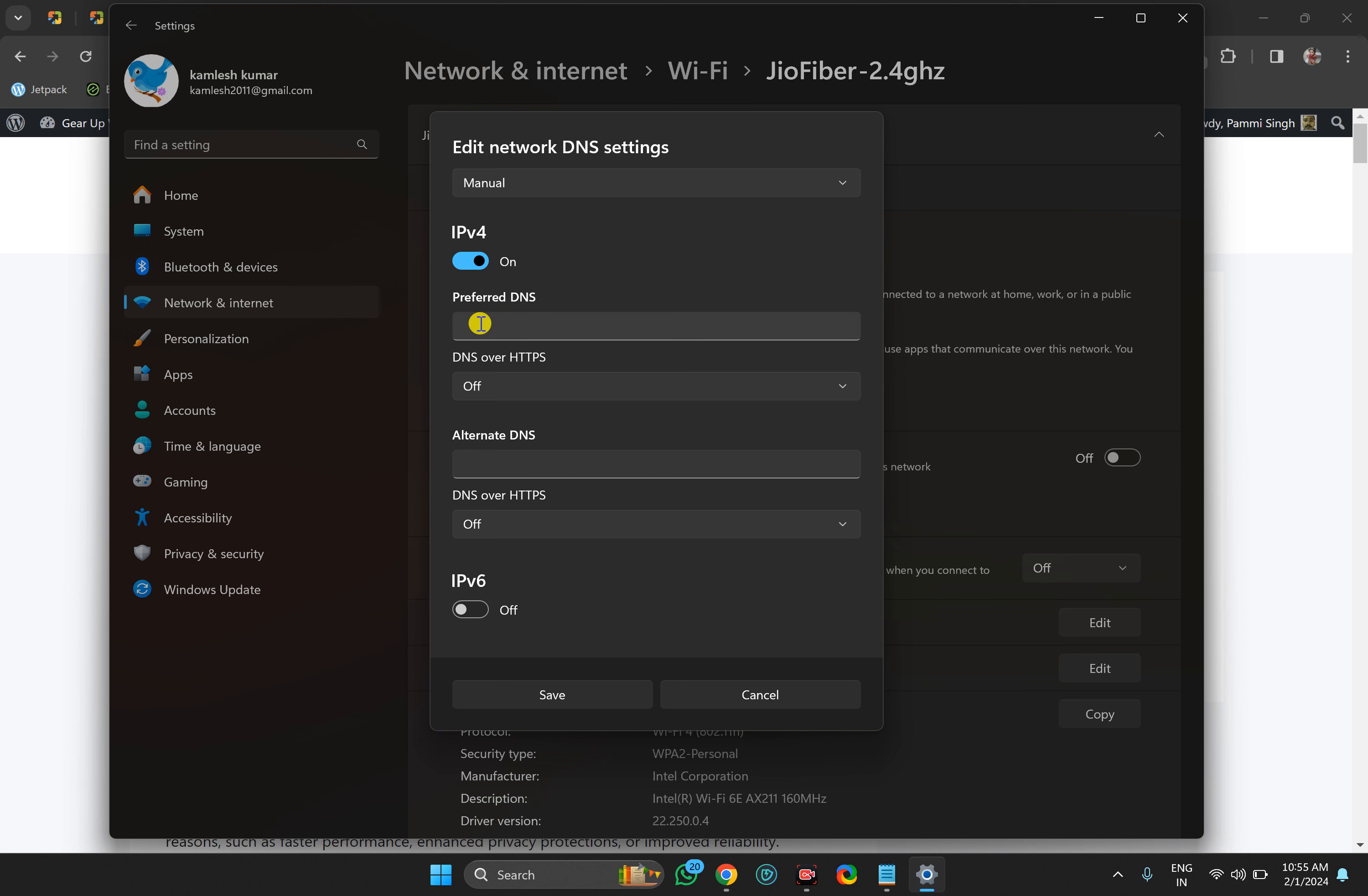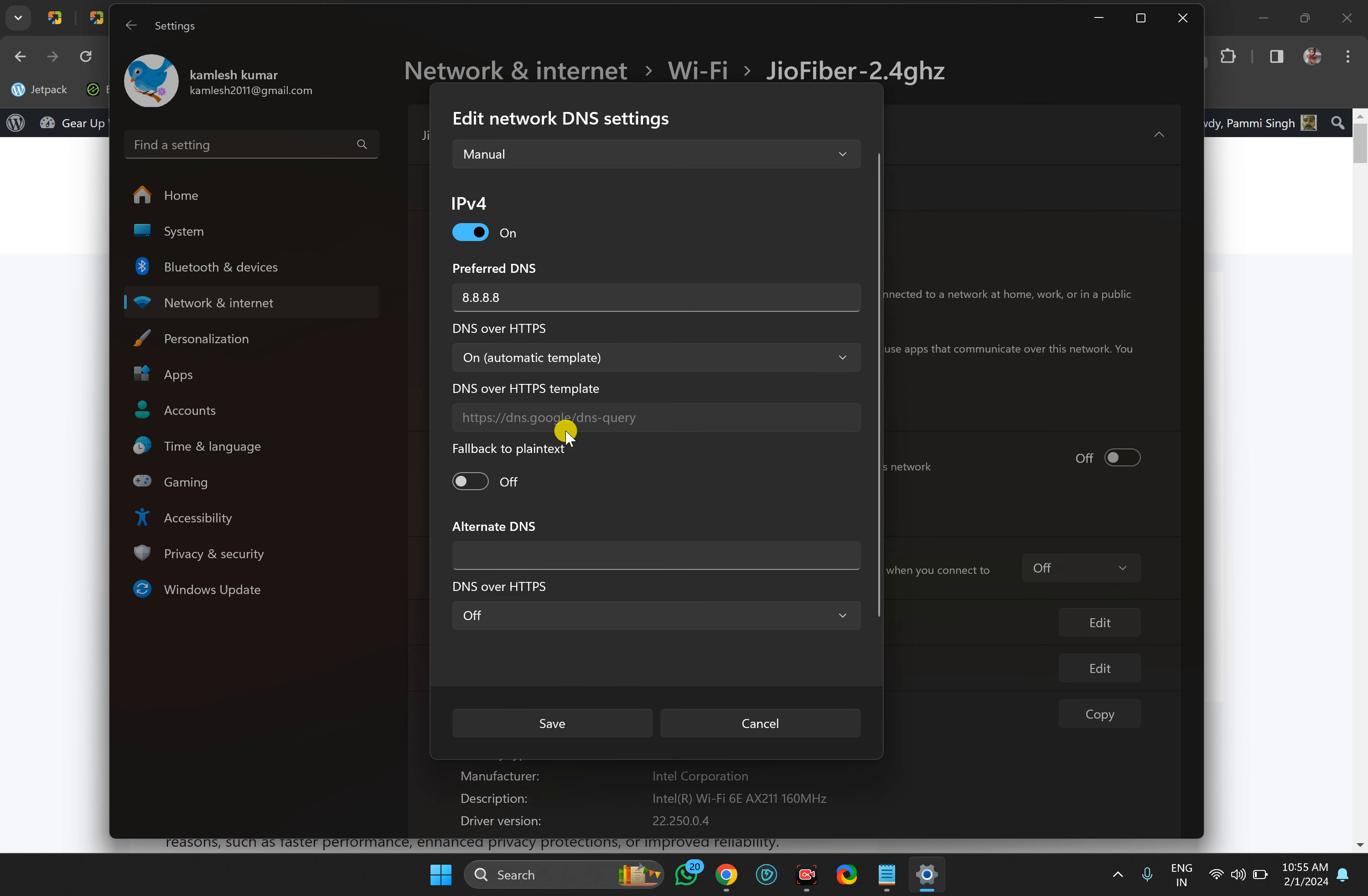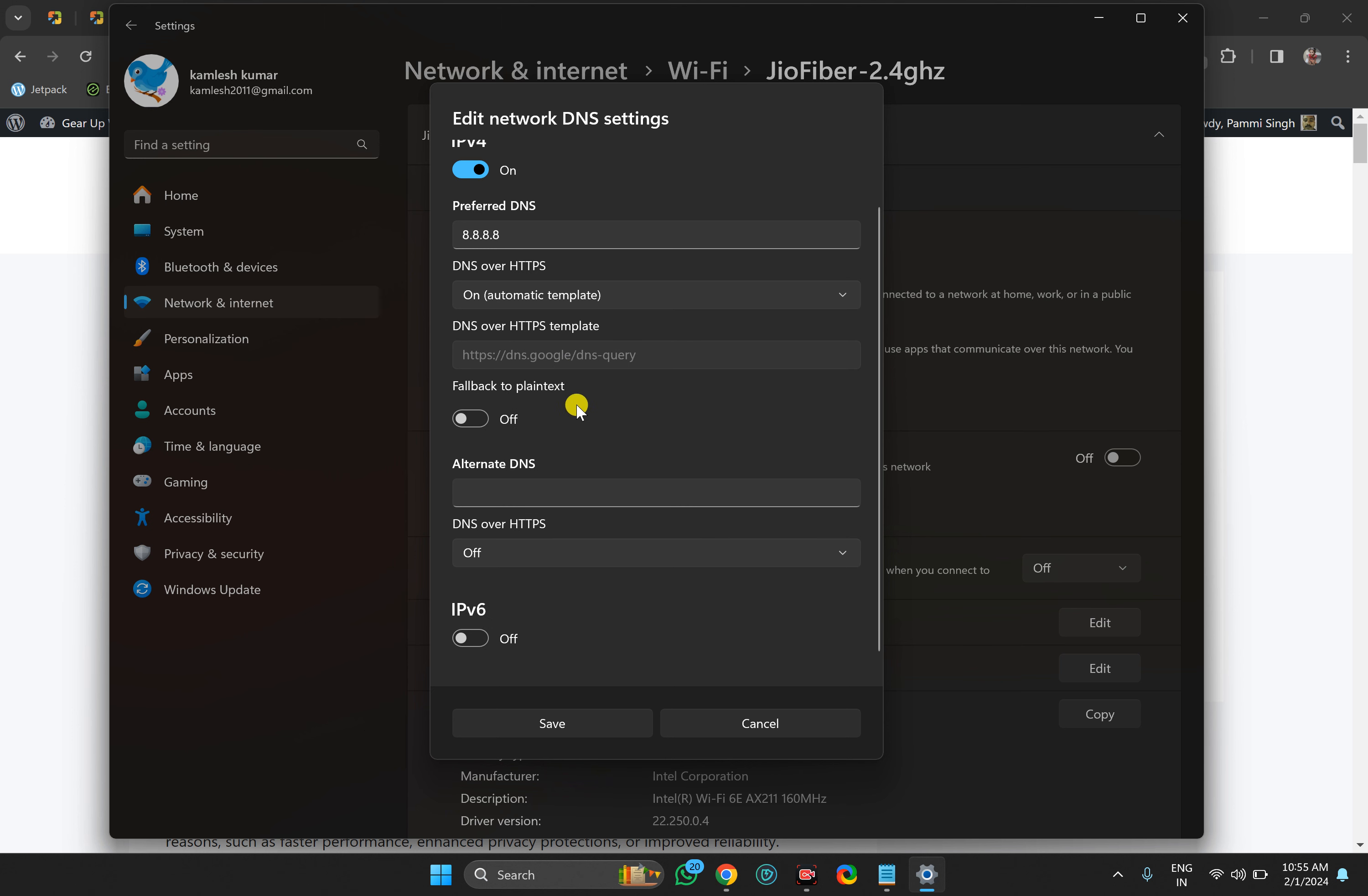Now set the Preferred DNS. For example, I have set it to Google DNS. Optionally, you can enable DNS over HTTPS and turn on Automatic. You can also set a fallback. Then set the Alternate DNS.